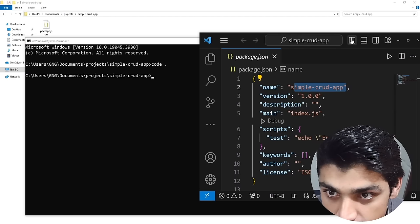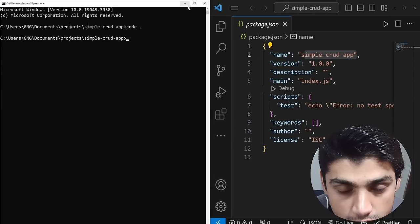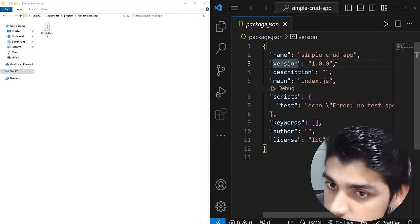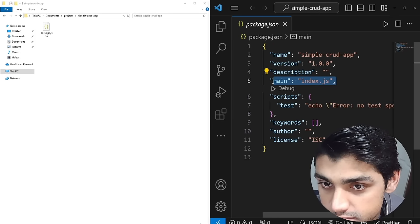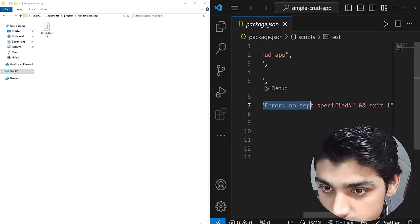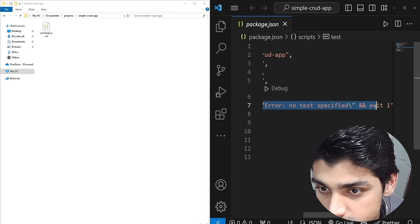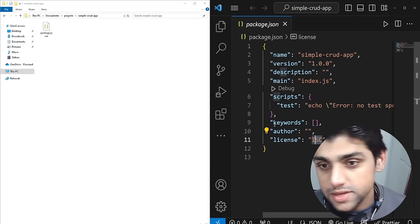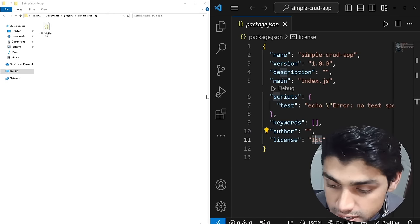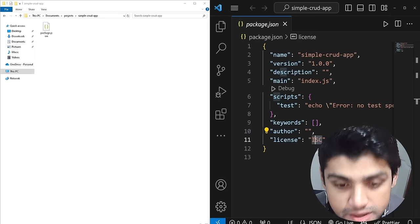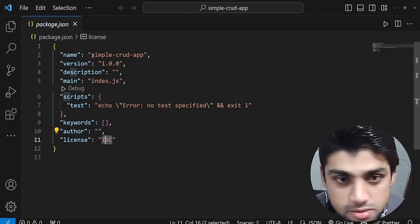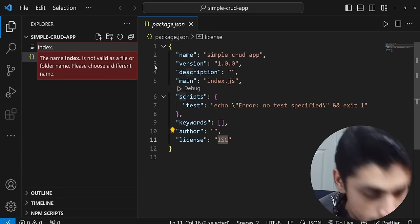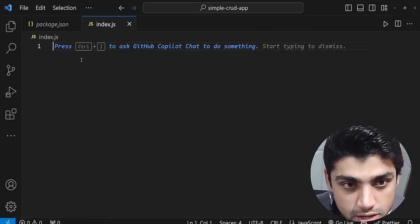You can see the package.json details including scripts, keywords, author, and license ISC. Now we're going to create our index.js file, which is going to be the brain of our back end. Go ahead and create a new file called index.js. You can test it by writing console.log and typing 'hello there'.